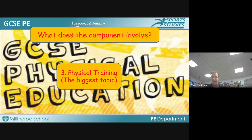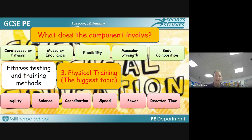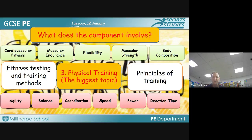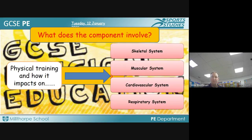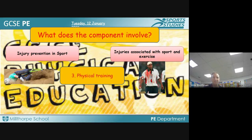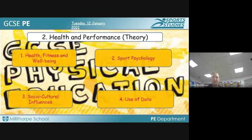Our third topic on Paper 1 is physical training, which is our biggest topic. We look at the eleven components of fitness, how you might test those components, and ways in which you might train in these eleven areas. We look at the principles of training — the rules we follow to ensure fitness gains can occur — and how physical training impacts on our body systems, linking back to anatomy and physiology. We also cover injury prevention, injuries associated with sport, recreational drugs, and performance-enhancing drugs.